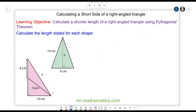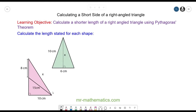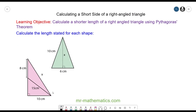Do you want to pause the video and try to calculate the height of this isosceles triangle, where this length and this length are both 10 centimeters? You can resume the video when you're ready.